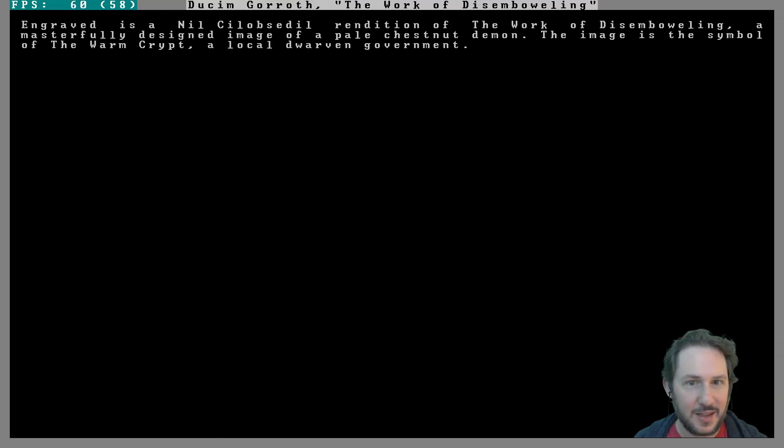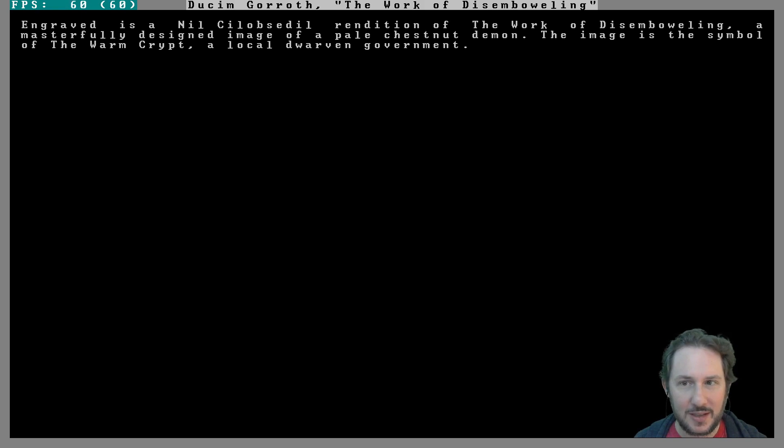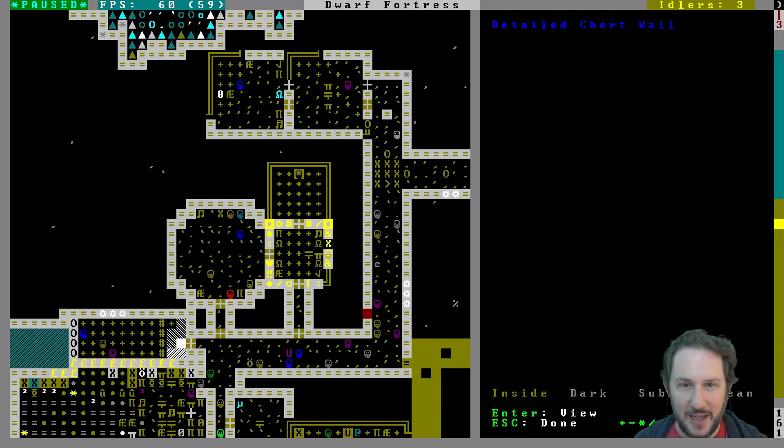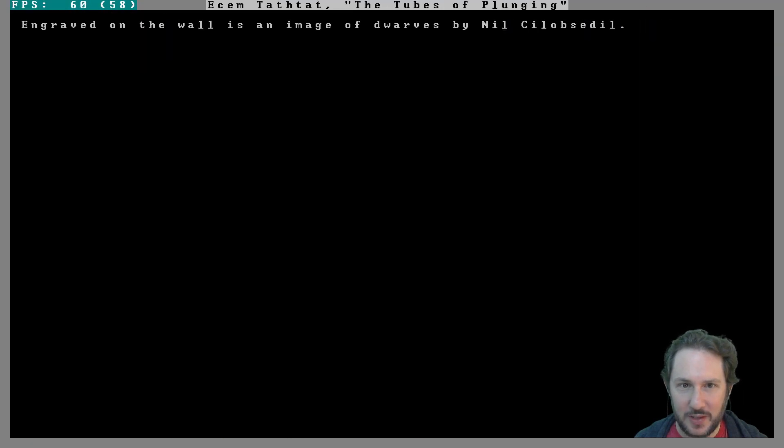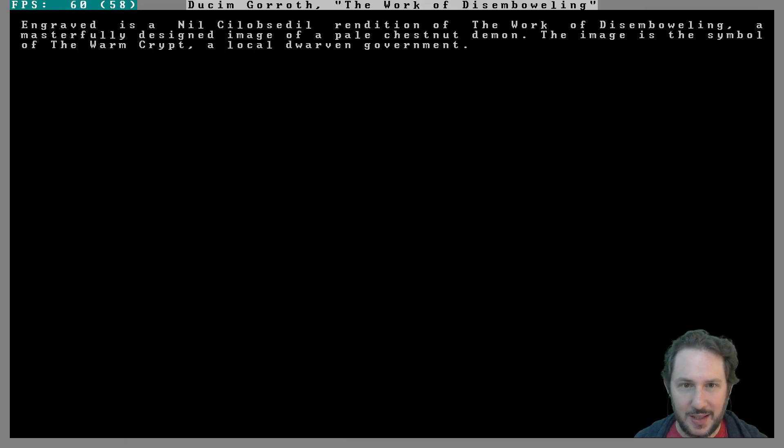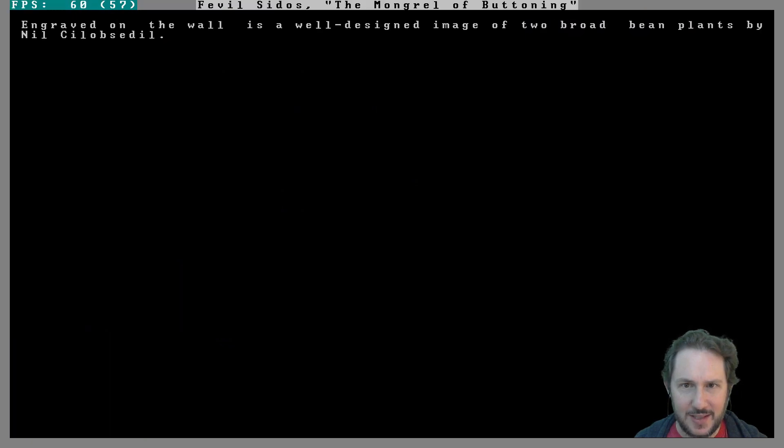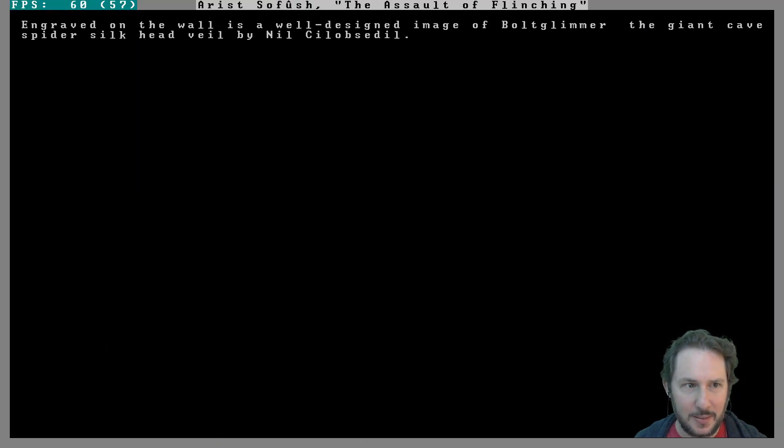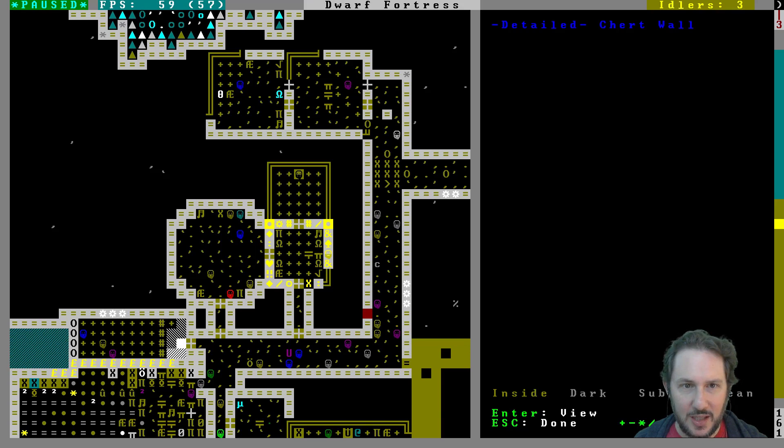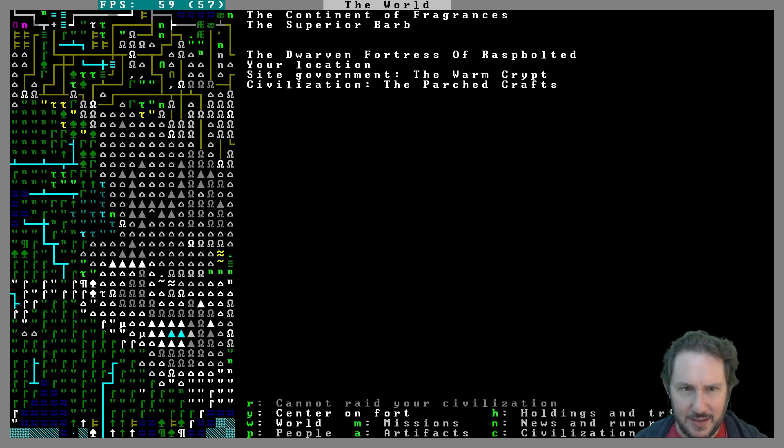A codex. A pale chestnut demon. A demon is one of the symbols of the Warm Crypt, our government. A pale chestnut demon is one of our symbols. Look at that, that is interesting. Two broad bean plants, spider silk head veil.